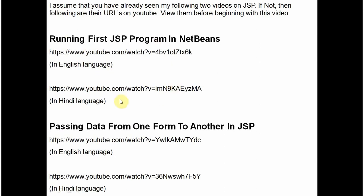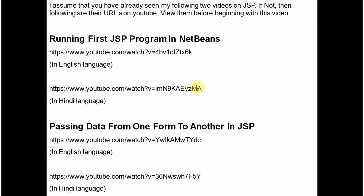I assume that you have seen my earlier two videos of running your JSP code in NetBeans, the first JSP code in NetBeans, and how data is passed from one JSP form to another. If you haven't, these are the URLs available on YouTube. Tutorials are in both languages, in English as well as Hindi. These are the URLs for that. Please have a view.